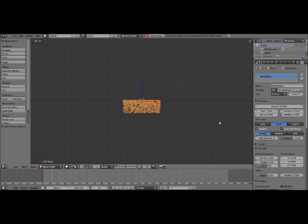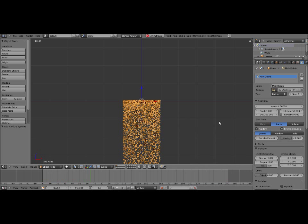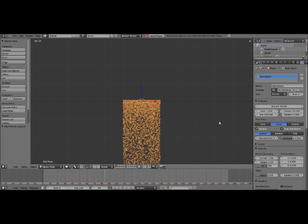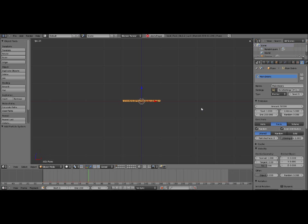That's when the object stops emitting the particles. I'm going to set the lifetime to 125. The lifetime is how long they last. If I set that to 5 and play the animation, they all disappear at frame 5. But we want them to stay in there a while longer, so we'll set that to 125.